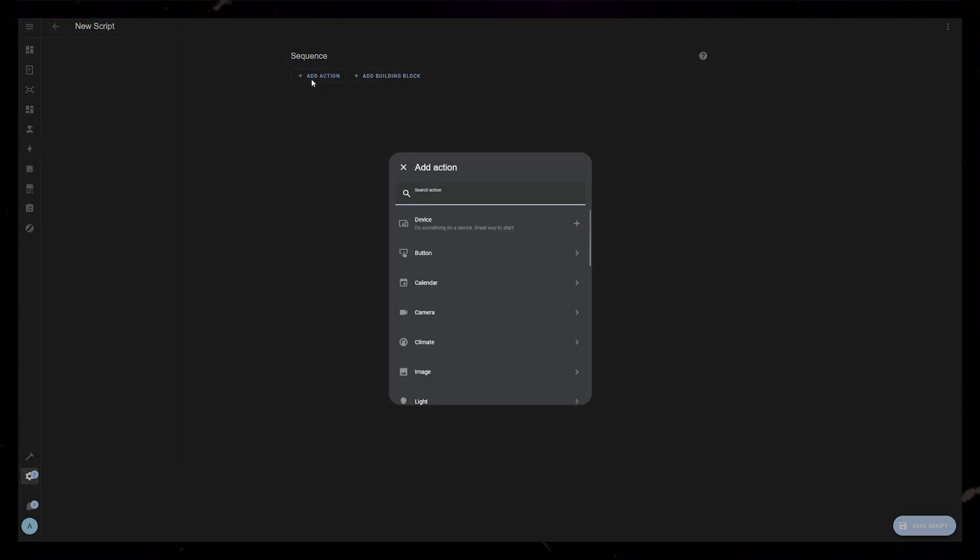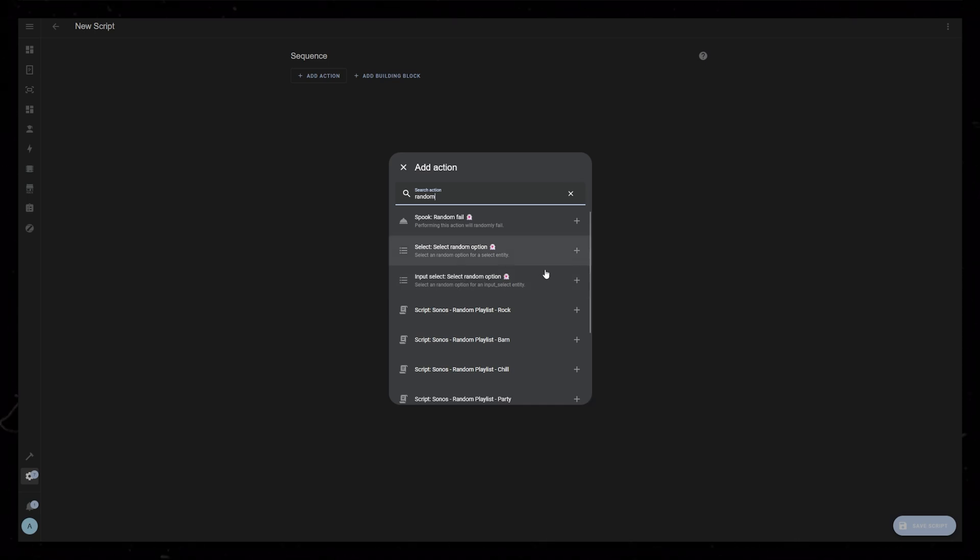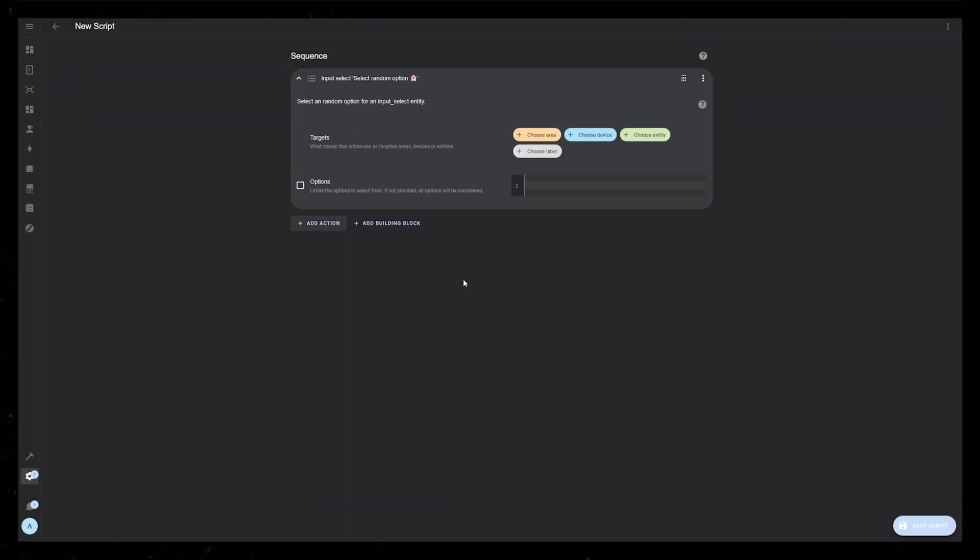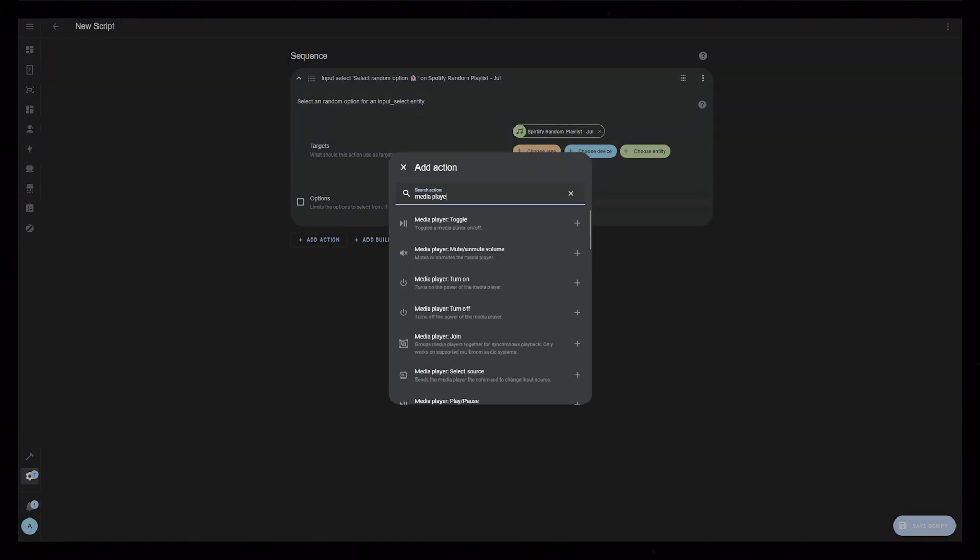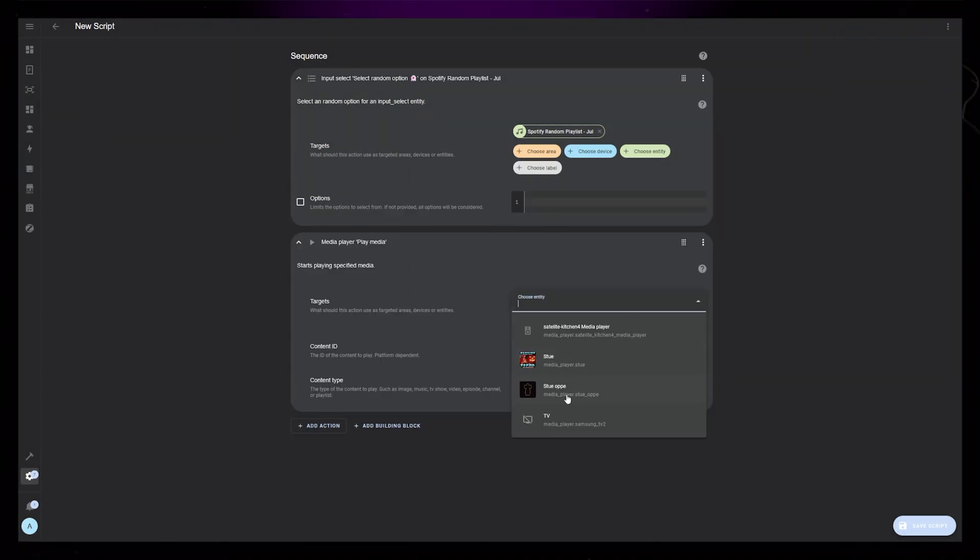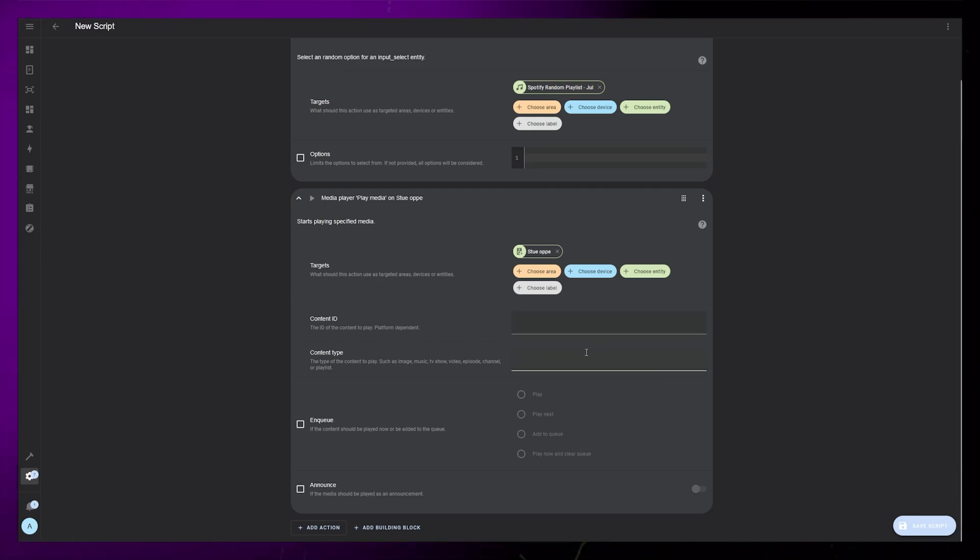Now go to Settings, Automations and Scenes, Scripts, and create a new empty script. To select a random item from the dropdown, I use a HACS integration called Spook. If you don't have this installed, you should because it is awesome. Add the Input Select Random option to the script and select the dropdown under Choose Entity. Then add the Media Player Play Media action. Select your speaker as the entity. In the Content ID field, we need to add a quite specific string to make it work.